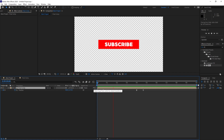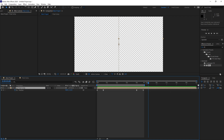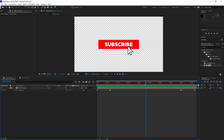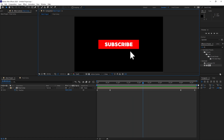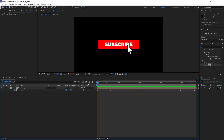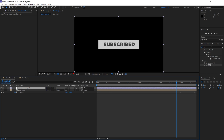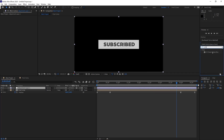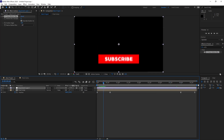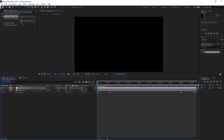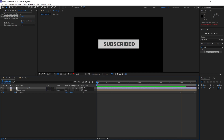Now we have the full animation: comes up, 'Subscribe' changes to 'Subscribed', goes off. Trim it — go to Composition, Trim Comp to Work Area — it's about a five-second animation. The last step is adding motion blur to make it look great. Turn the background back on, right click in the layer panel, New Adjustment Layer, go to Effects and Presets, type 'CC Force Motion Blur', and drag it onto the adjustment layer. With it on, the animation has nice motion blur; without it you can see the difference. It renders a little slower due to the processing but looks great.